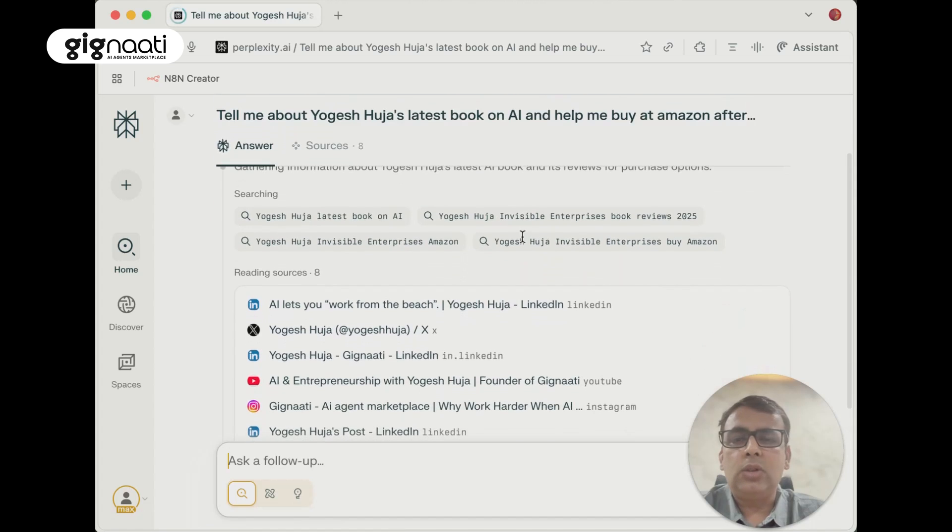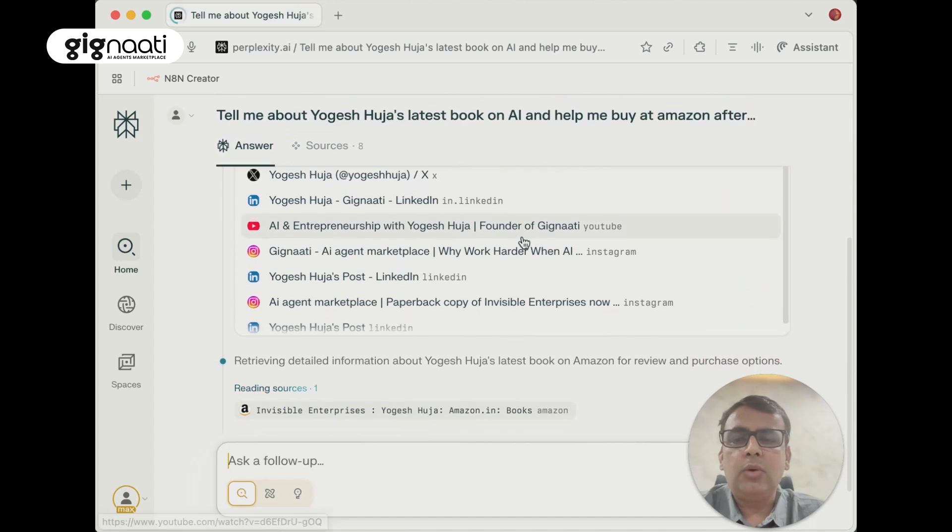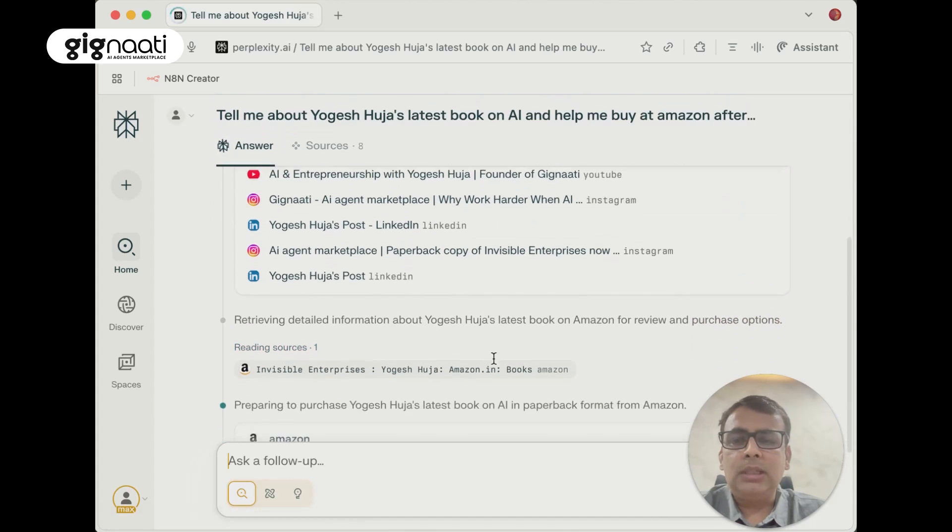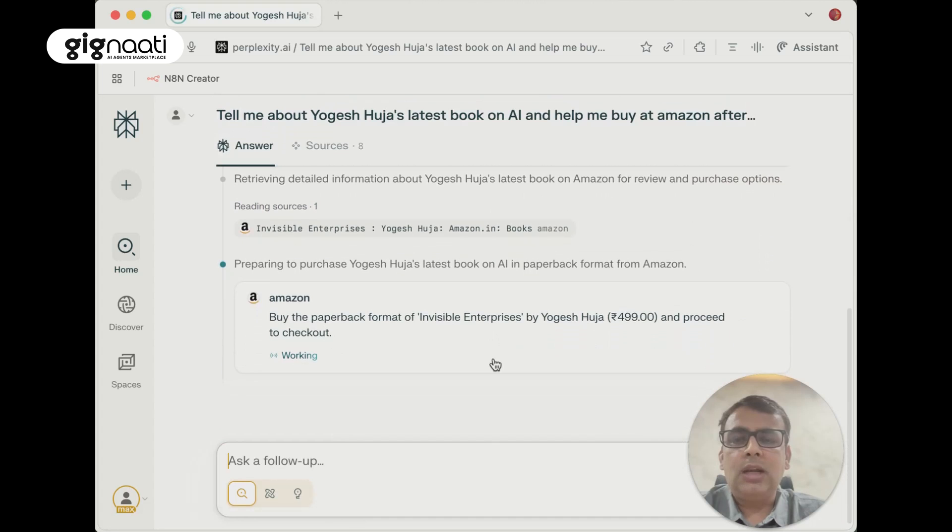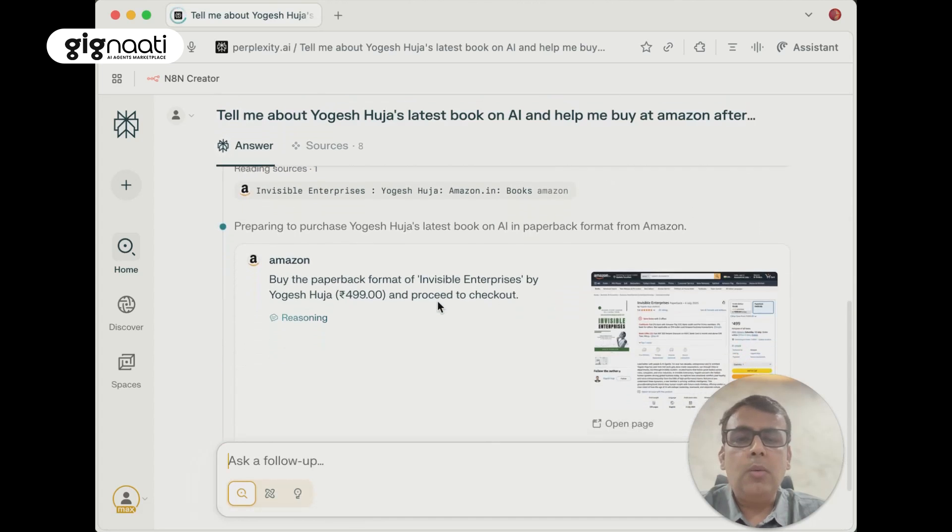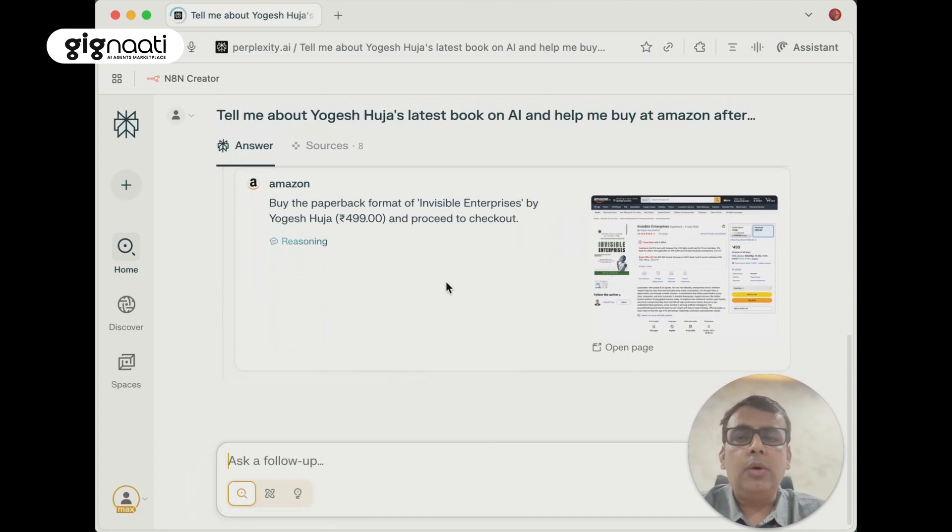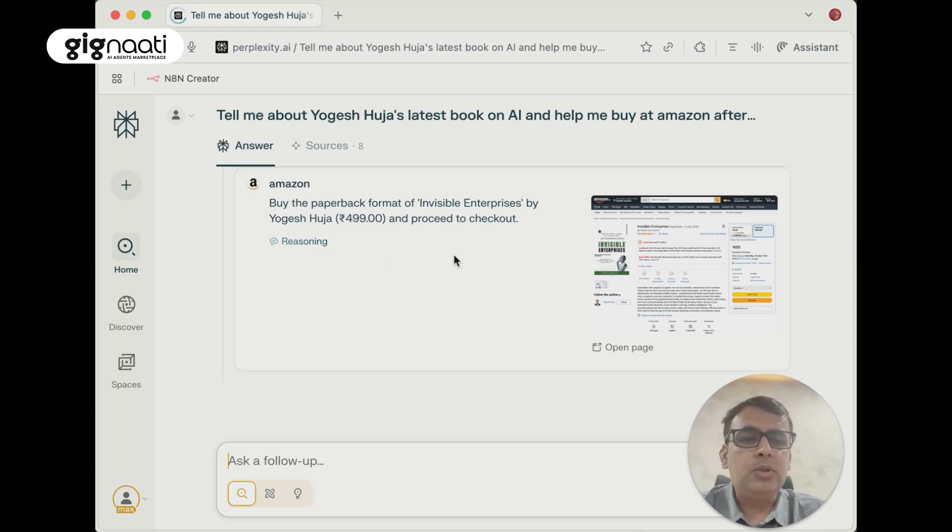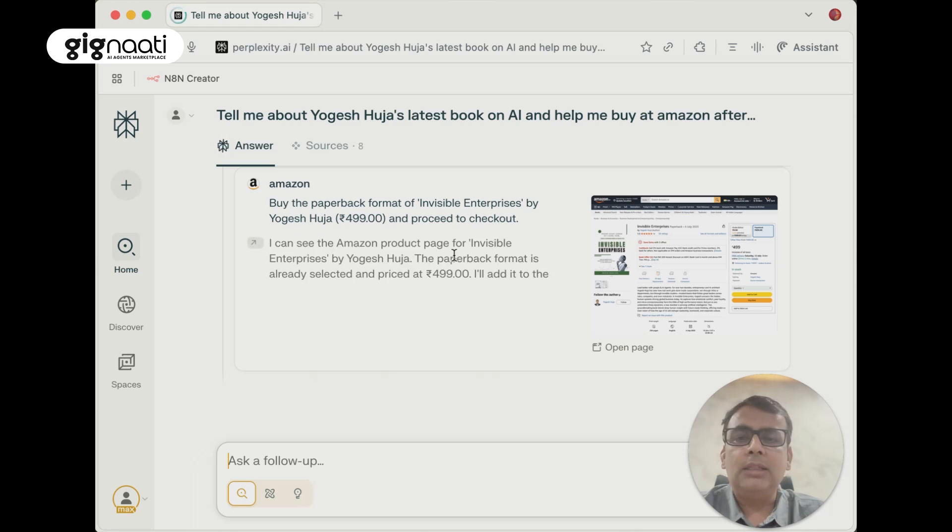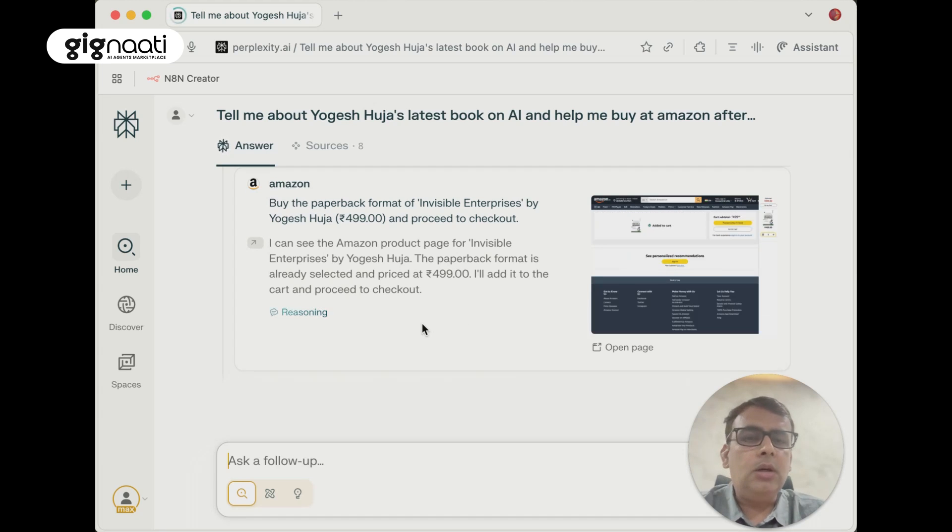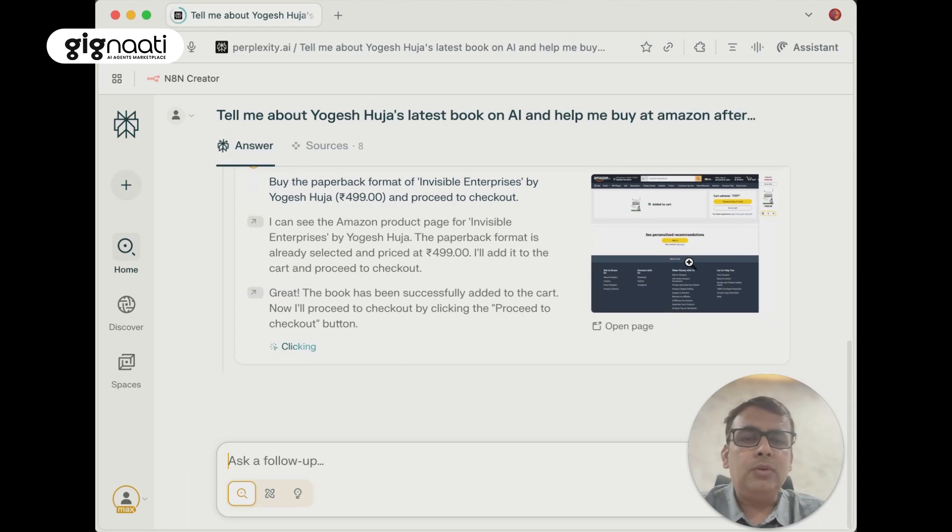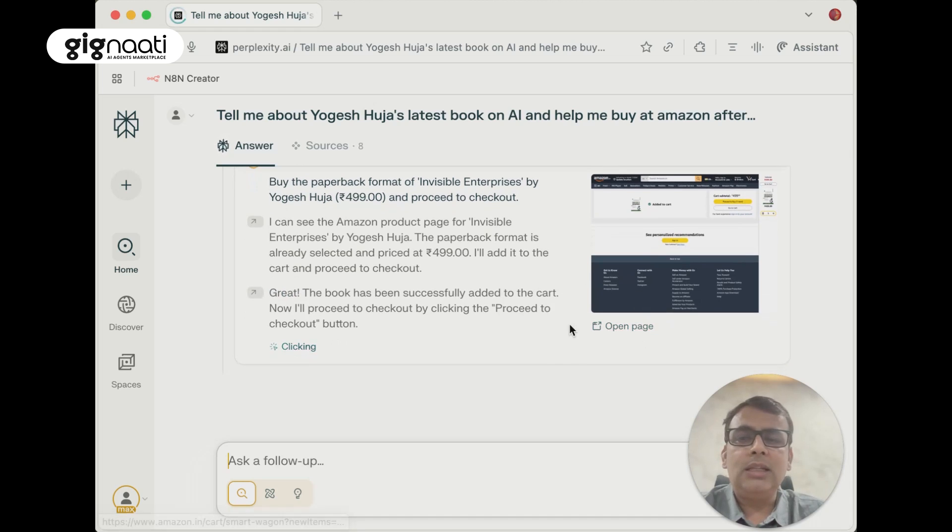It's checking the reviews, picking up and saying there's a relevant source. It's now working out, going to the paperback format. It has picked up my location. It's doing reasoning why we should buy or not buy it. I can see the Amazon product page, paperback is there. It's a good start - it's already gone there and picked up.